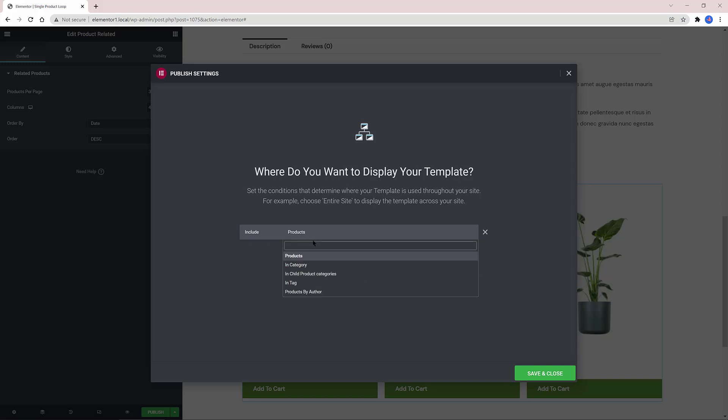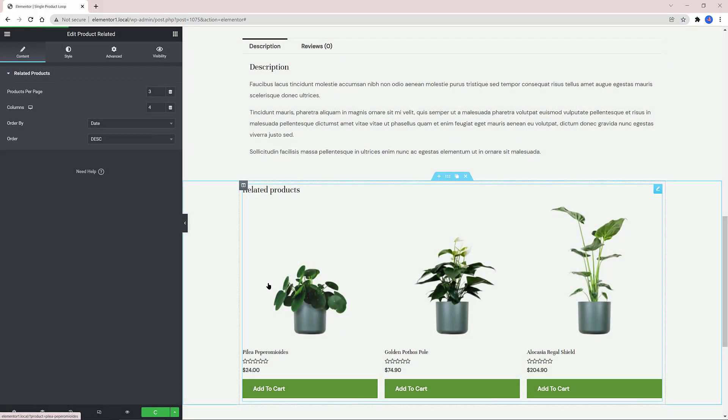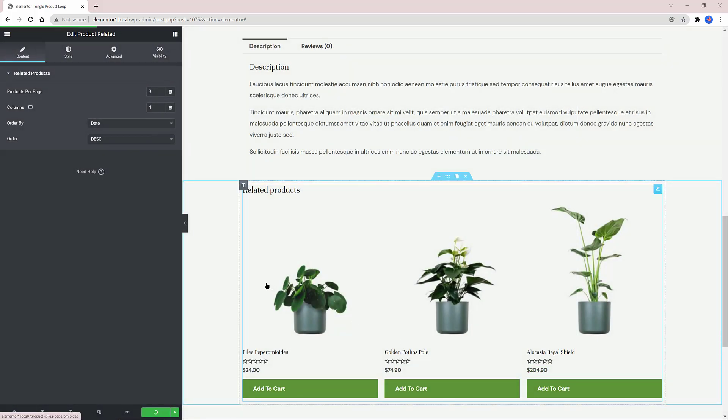Let's save the template inside Elementor Conditions to display the template I choose to use on my products. To finalize, click on Save and Close.